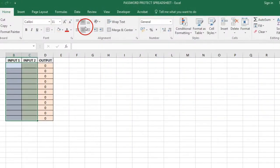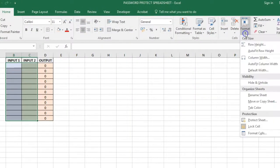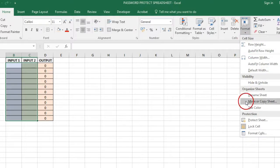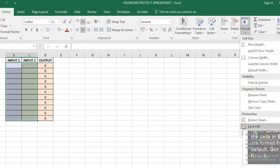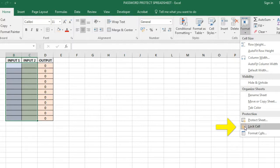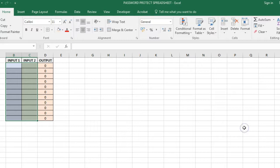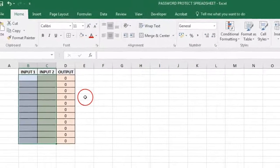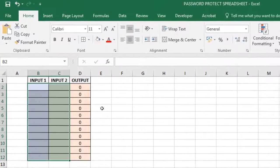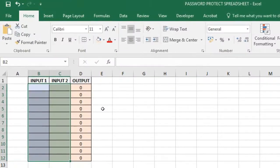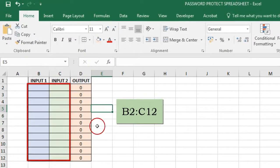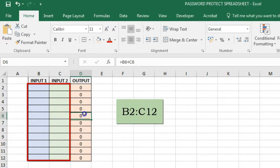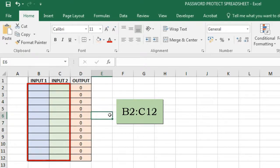Choose Format option on the Ribbon to open the drop down list and click on the Lock Cell option. The Lock Cell option works like an on and off button. Since all cells are locked by default in the worksheet, clicking on this option has the effect of unlocking the selected cells, that is B2 to C12.